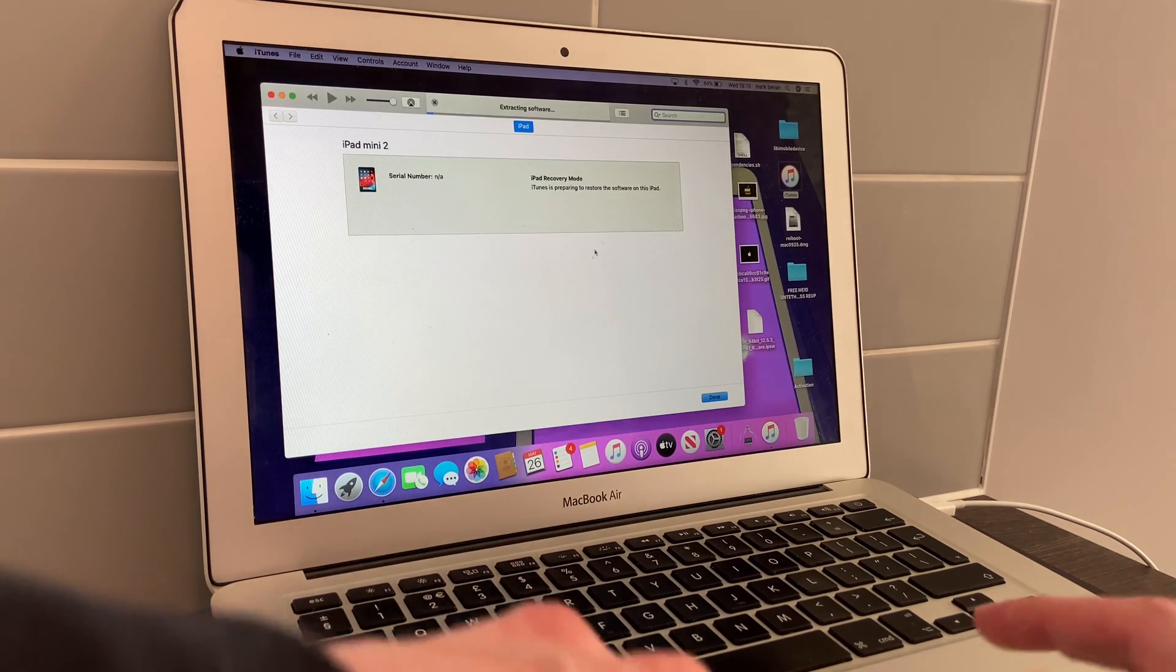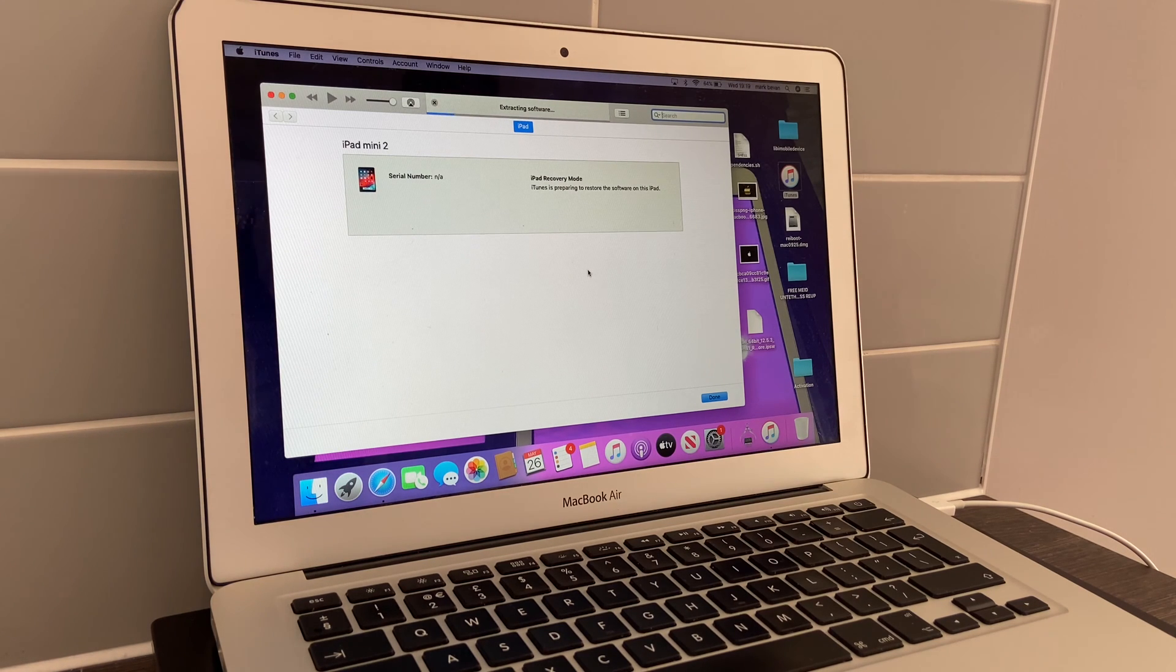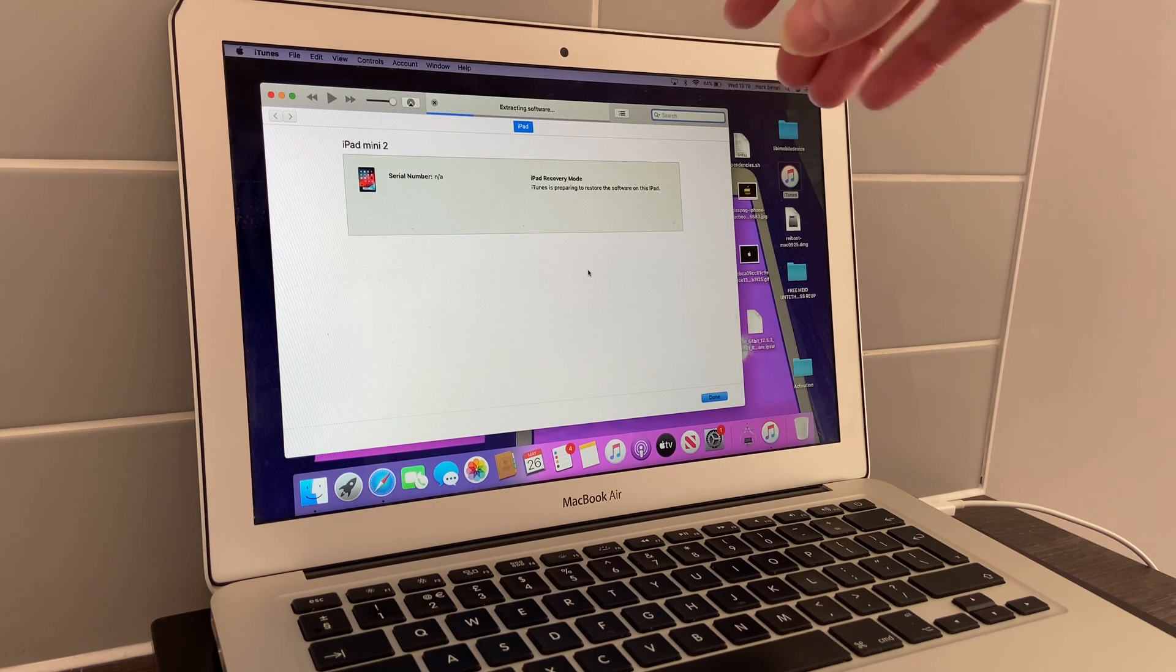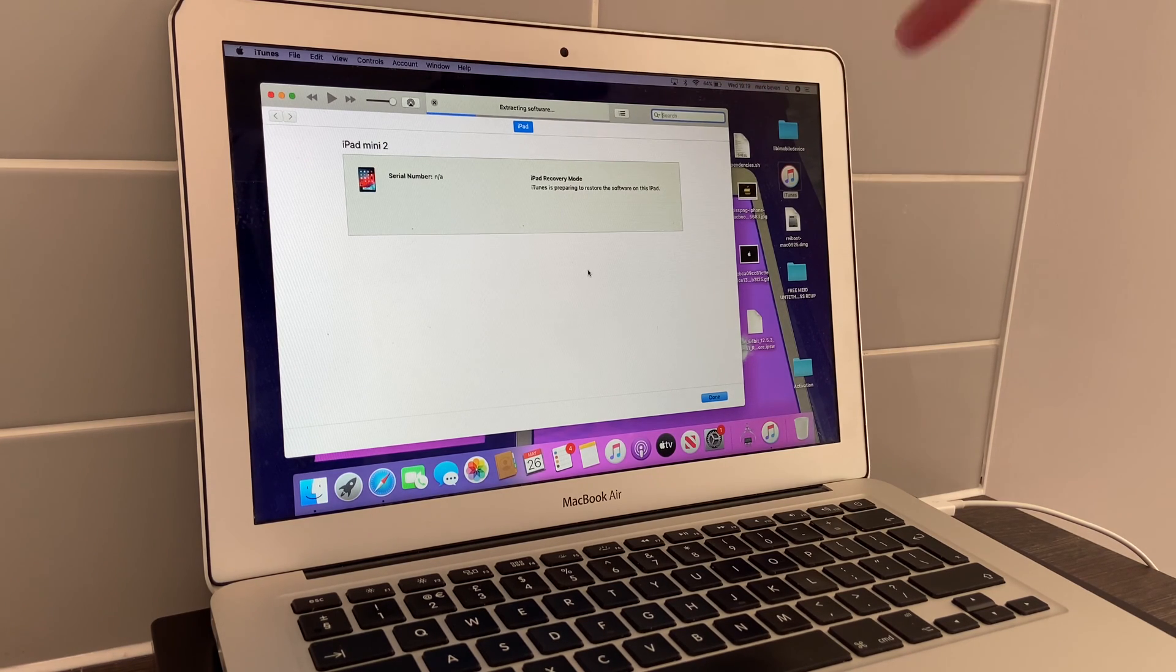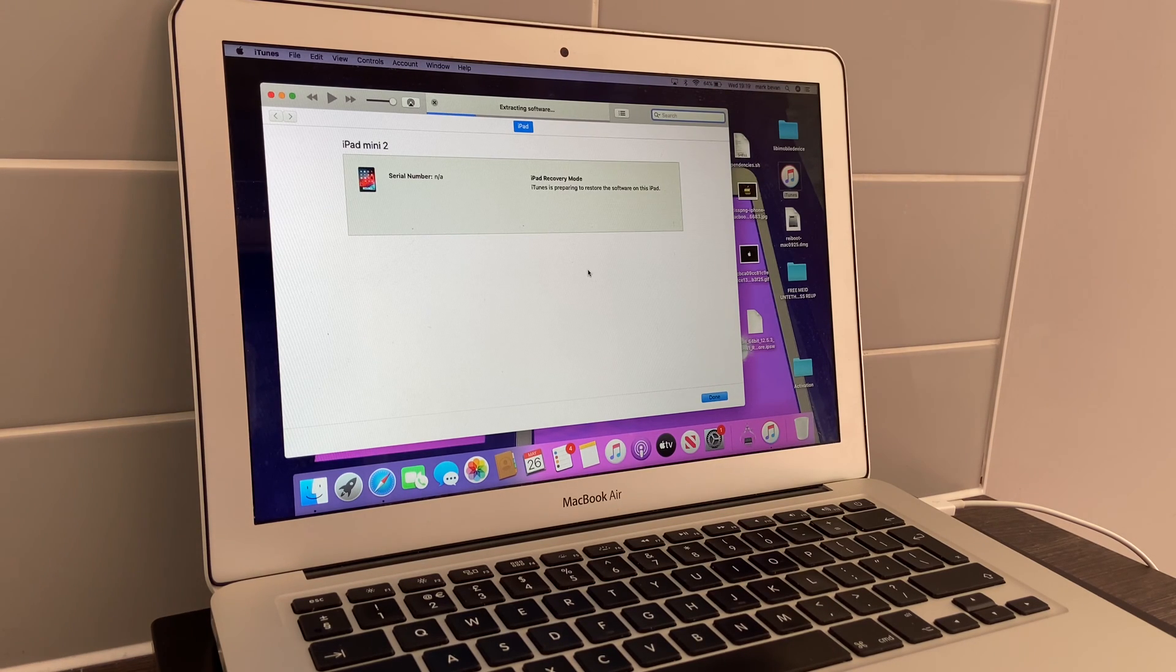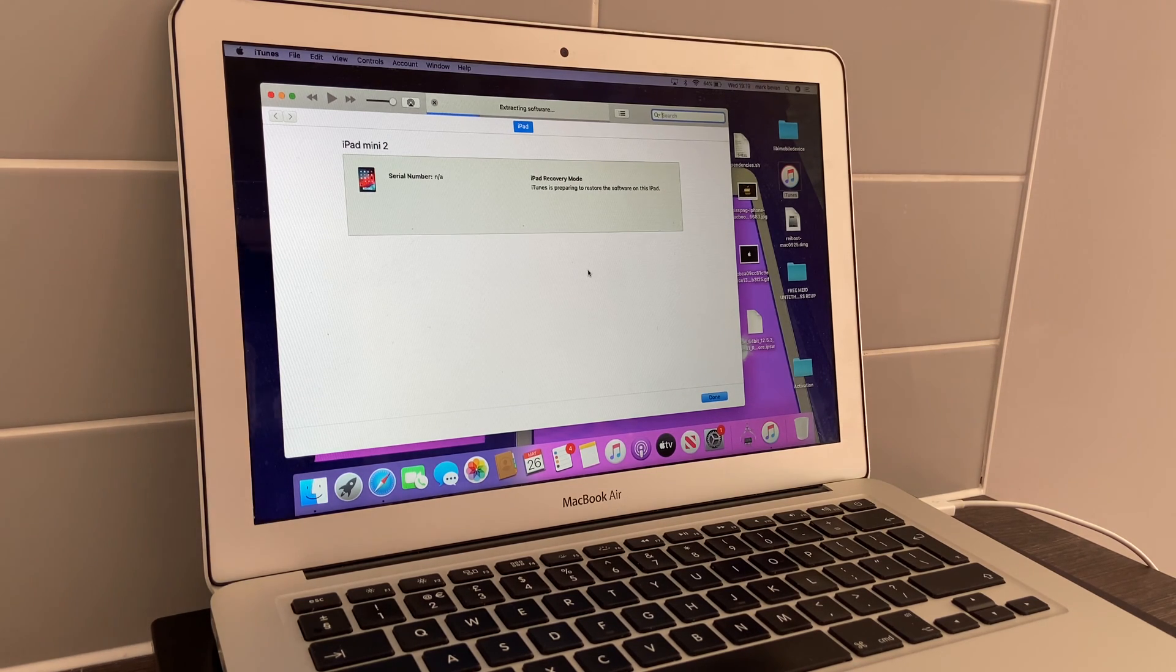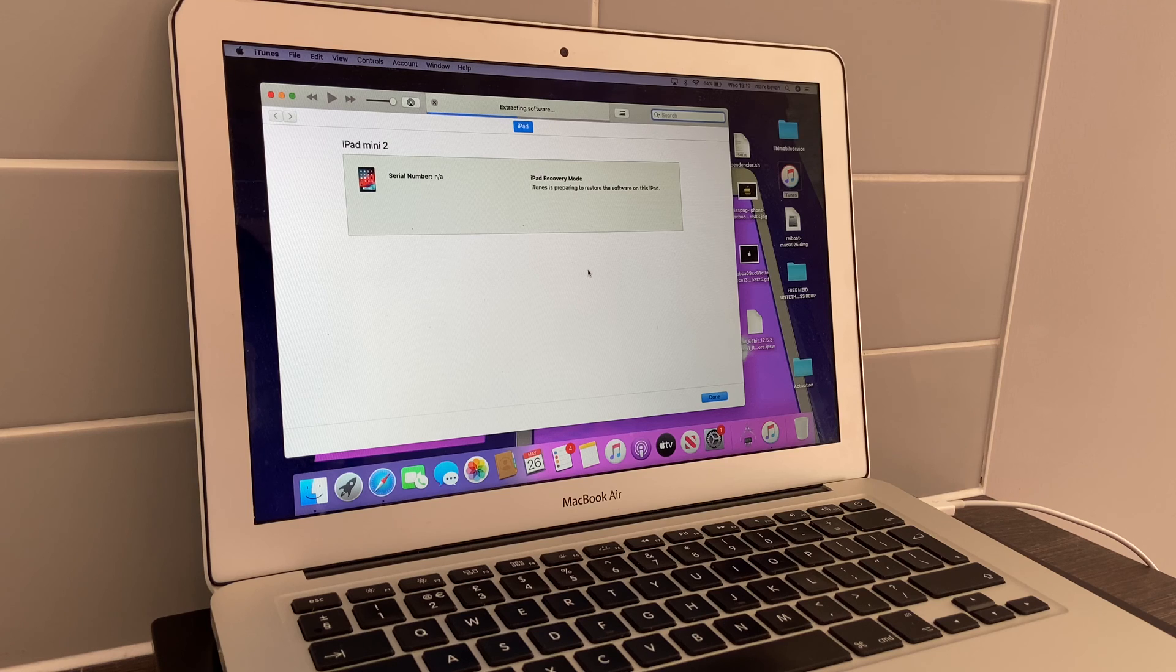Instead of iTunes downloading the software and firmware for you, IPSW is like a third party, just like 3uTools in a way. It downloads the software from a third party rather than direct from Apple.